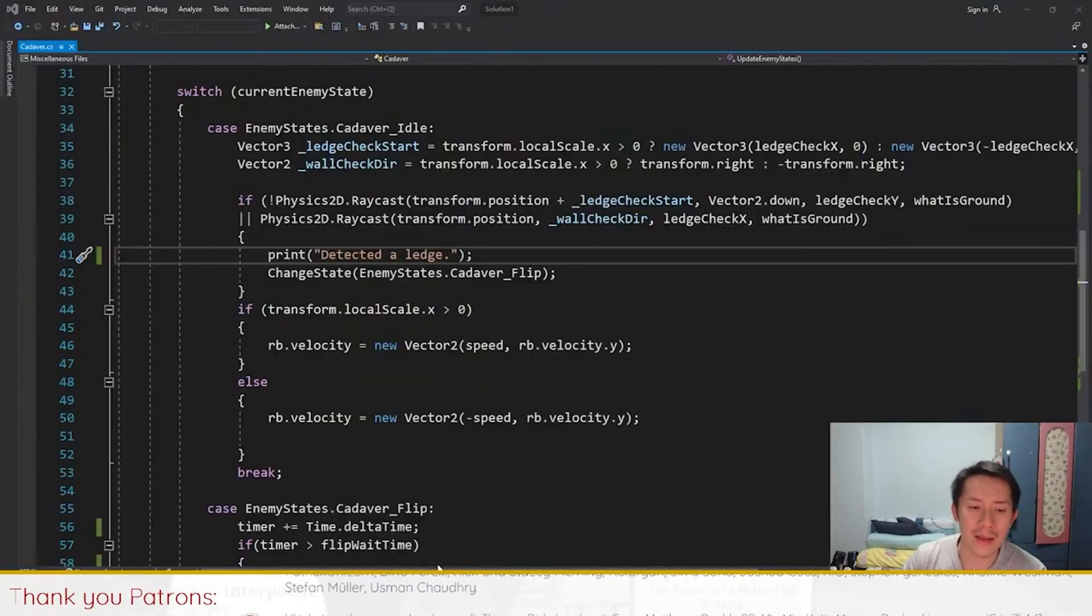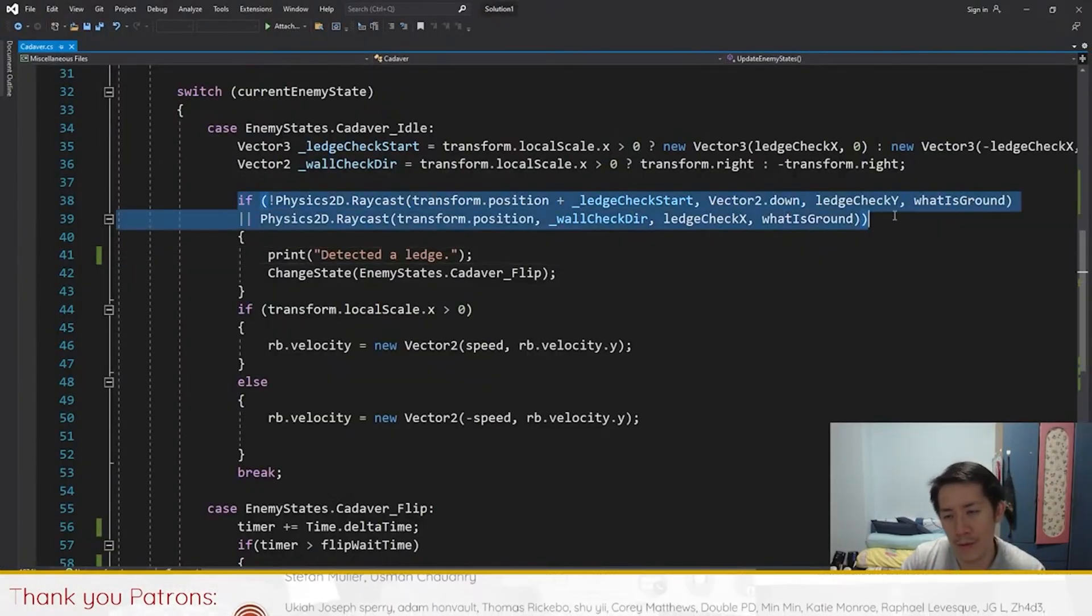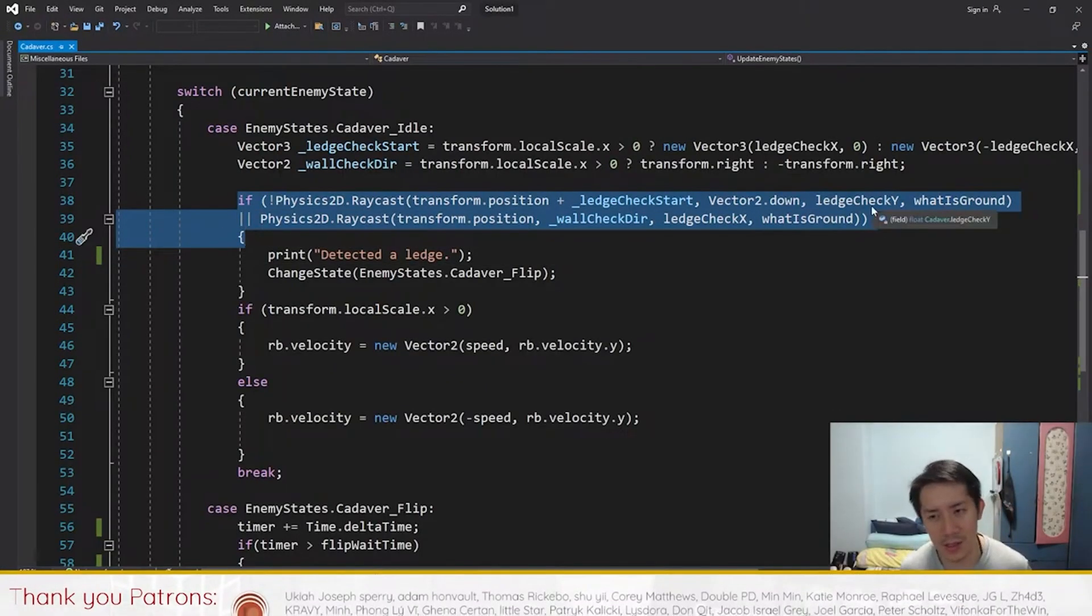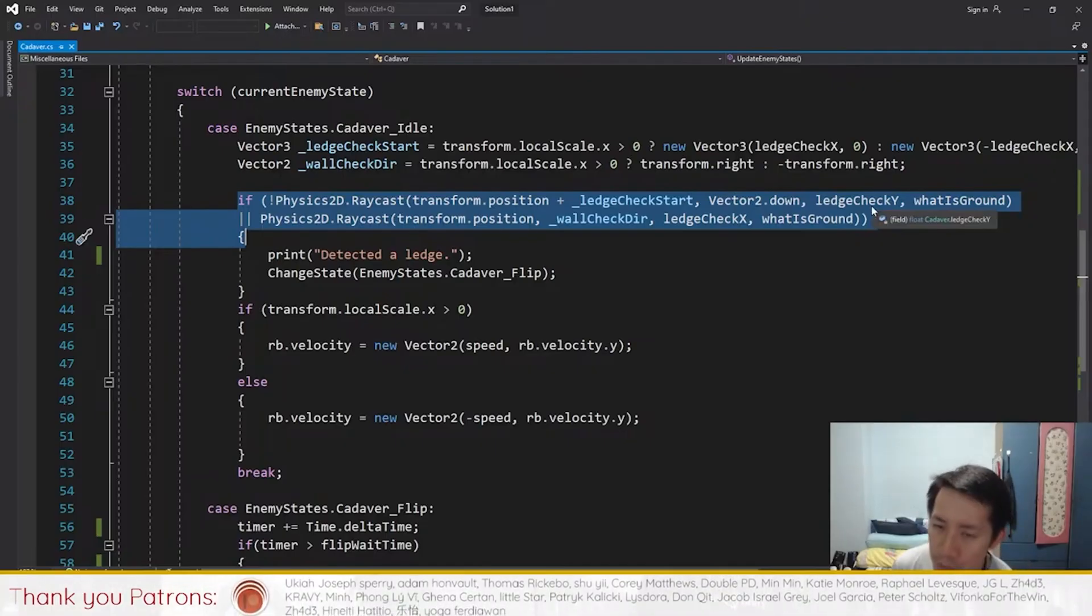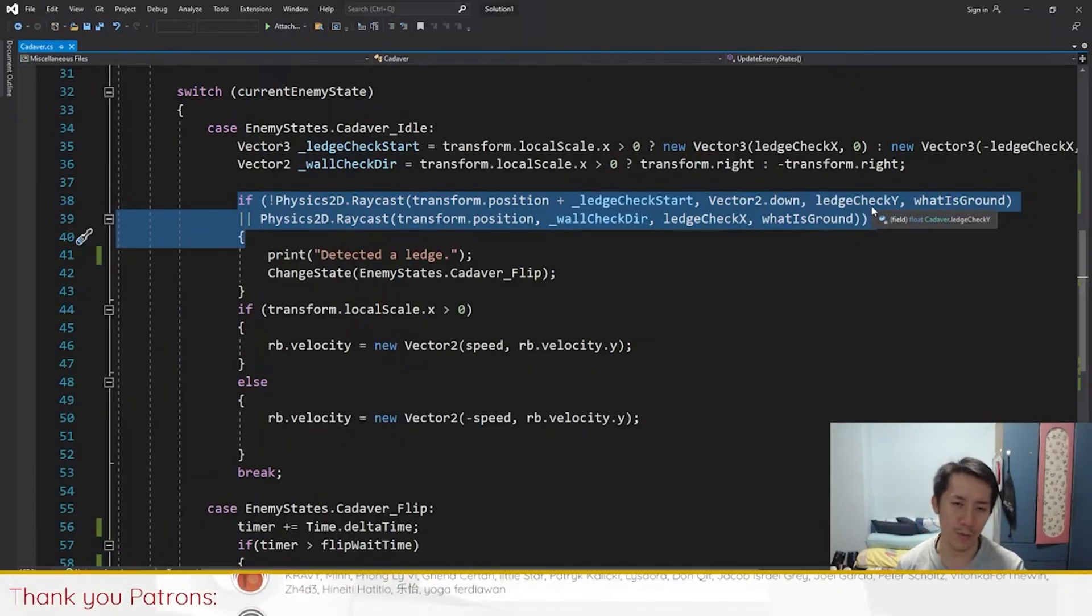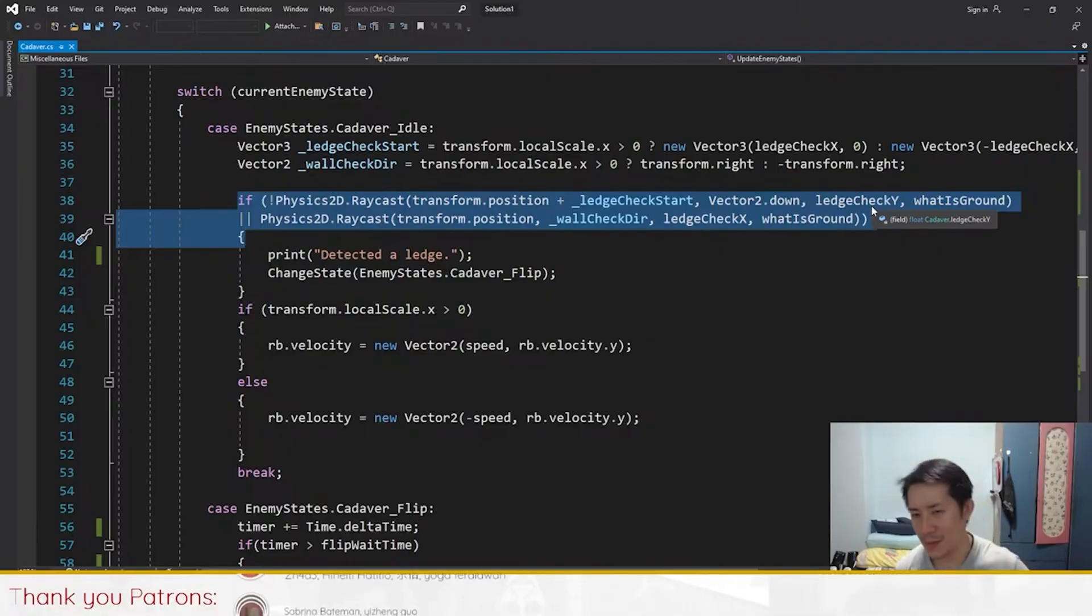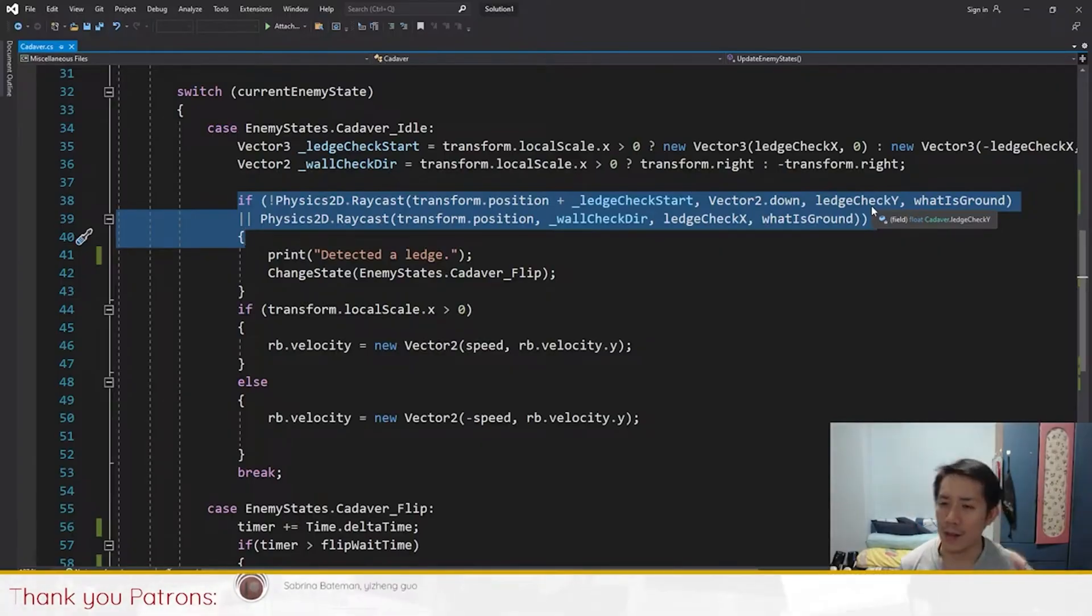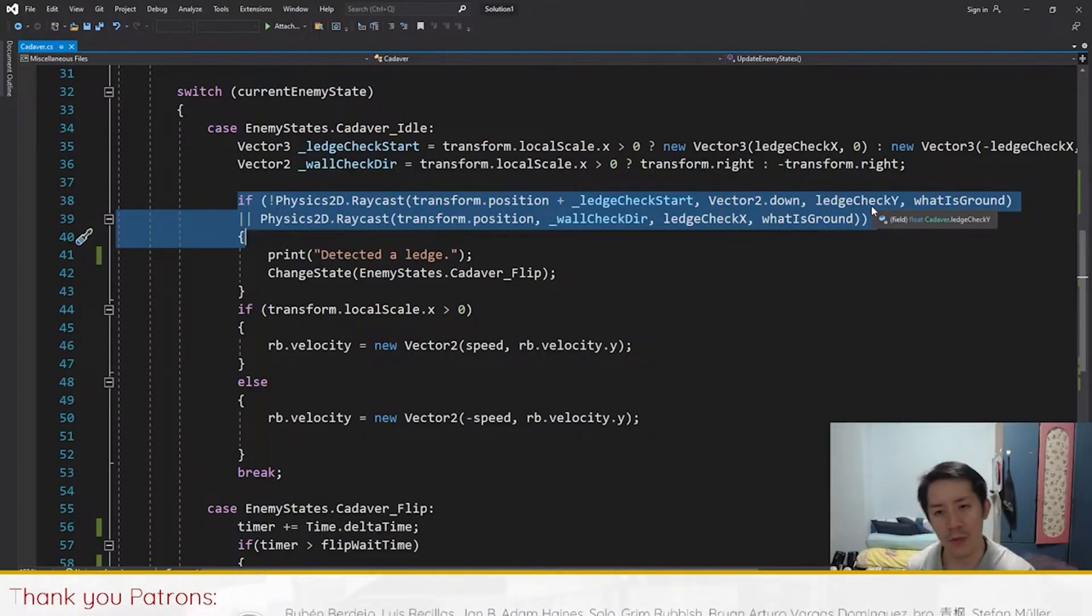That means there might be a problem with the code here, but this code is copied from the tutorial series. I wouldn't say it's the best written code—I would have written it differently—but it's been tested by thousands of viewers and there's no problem with the code. If there's no problem with the code here, the issue would be with one of the variable settings.